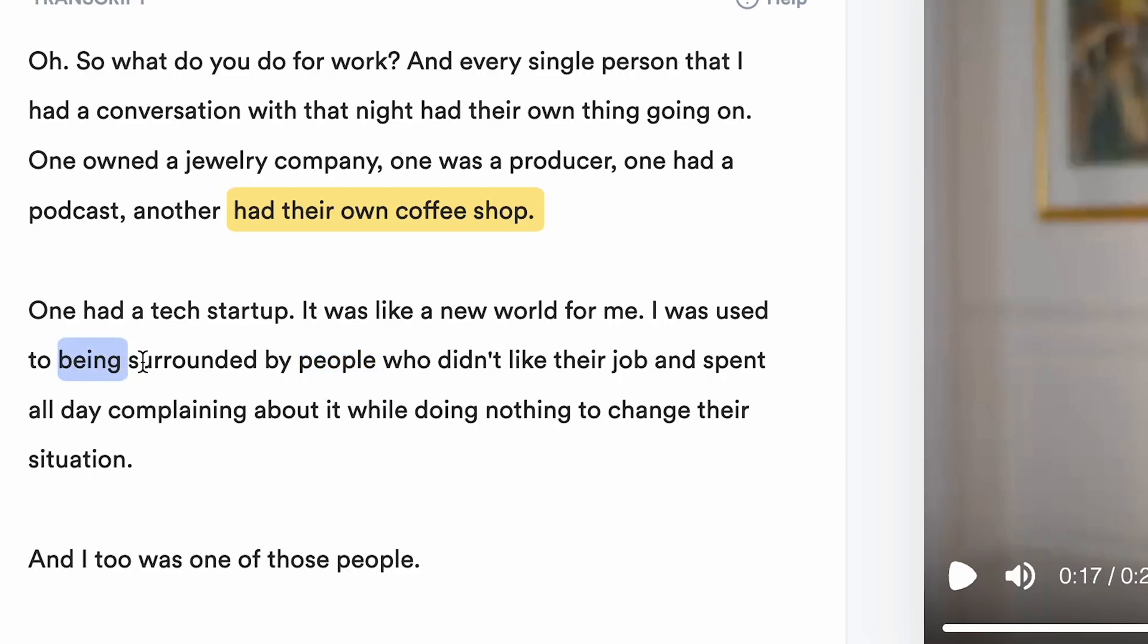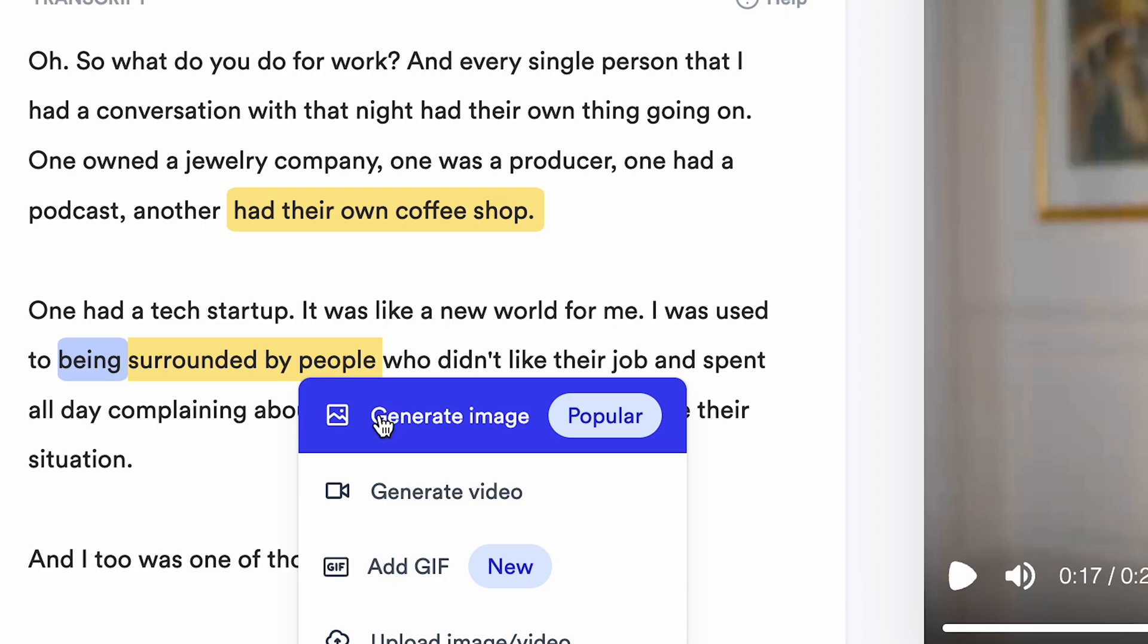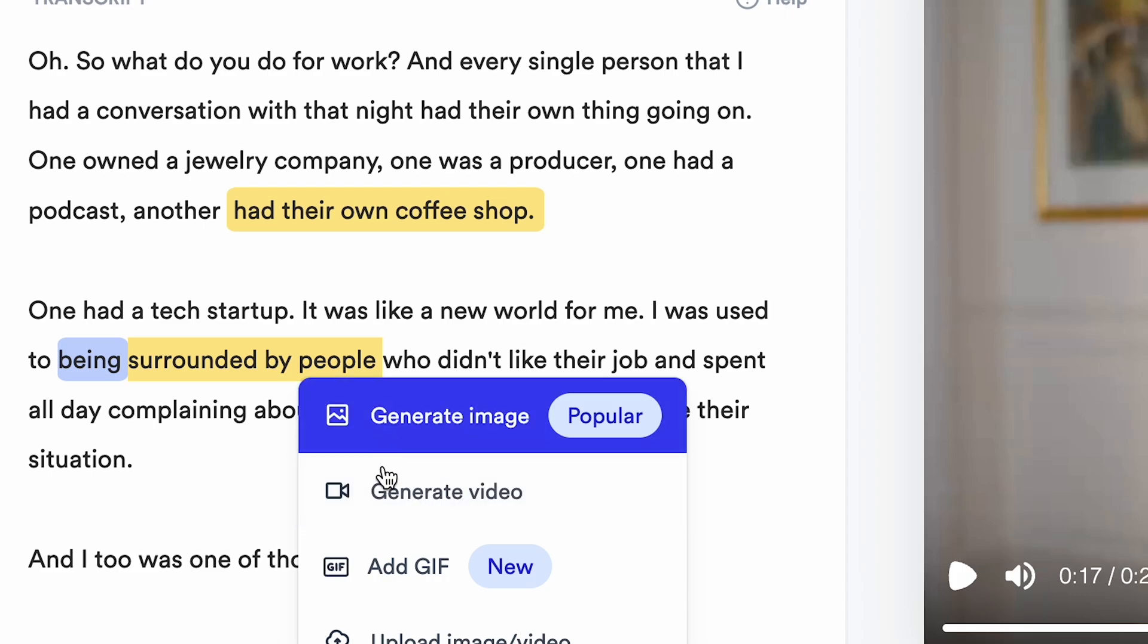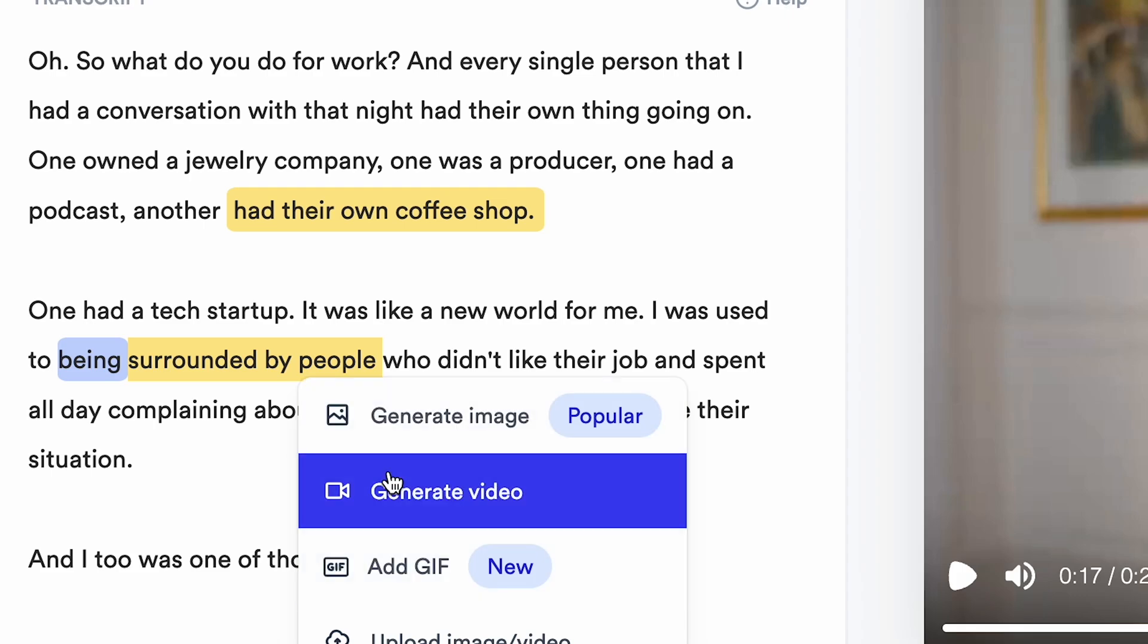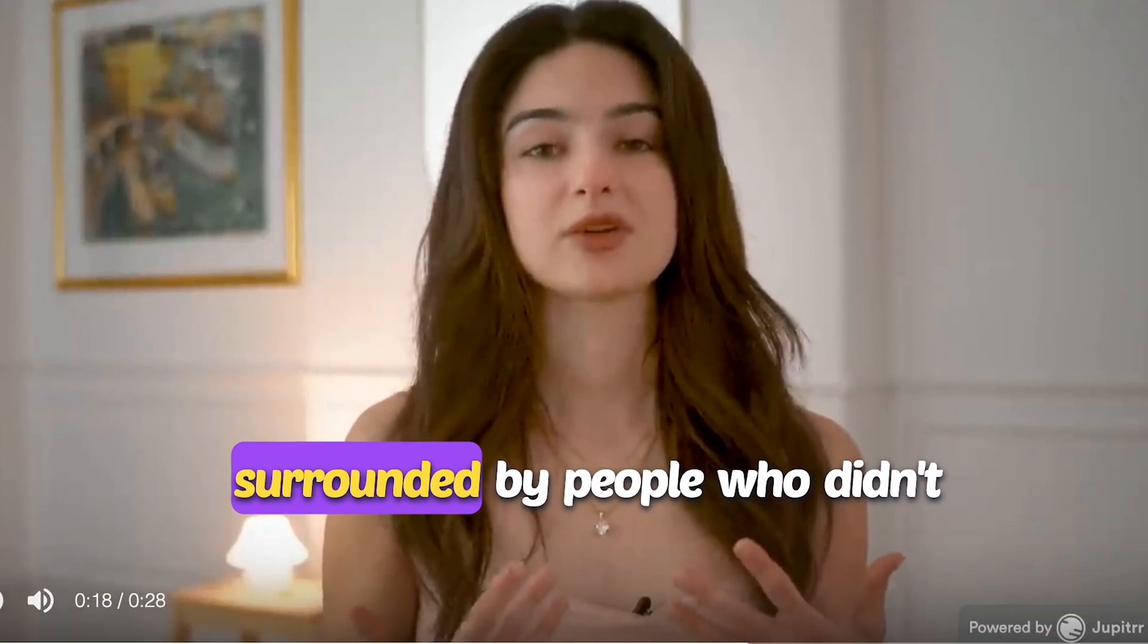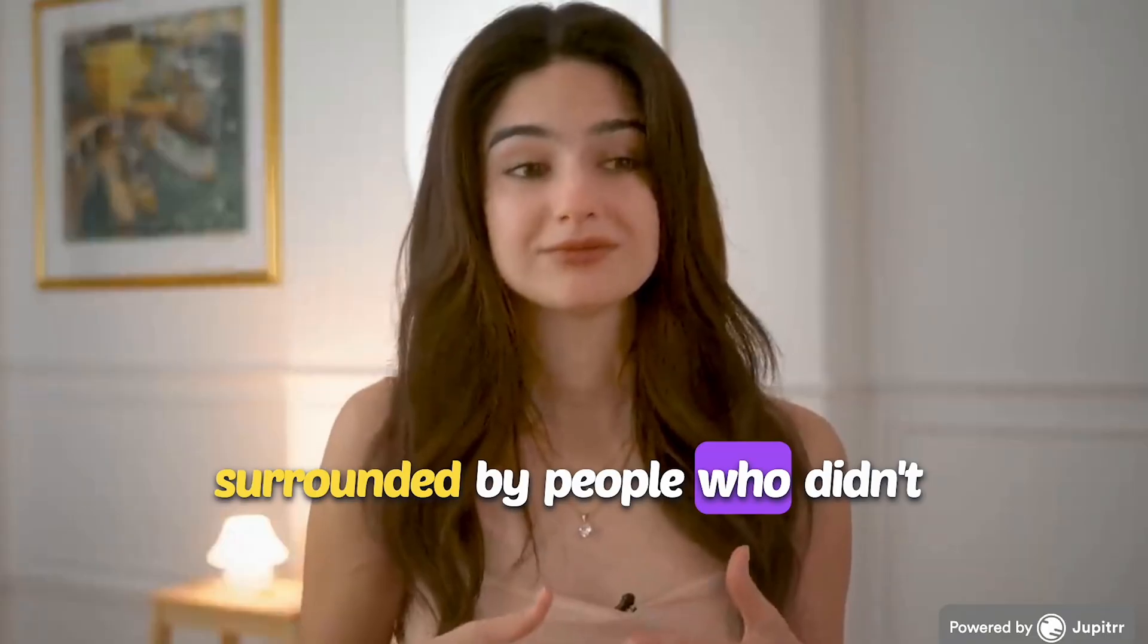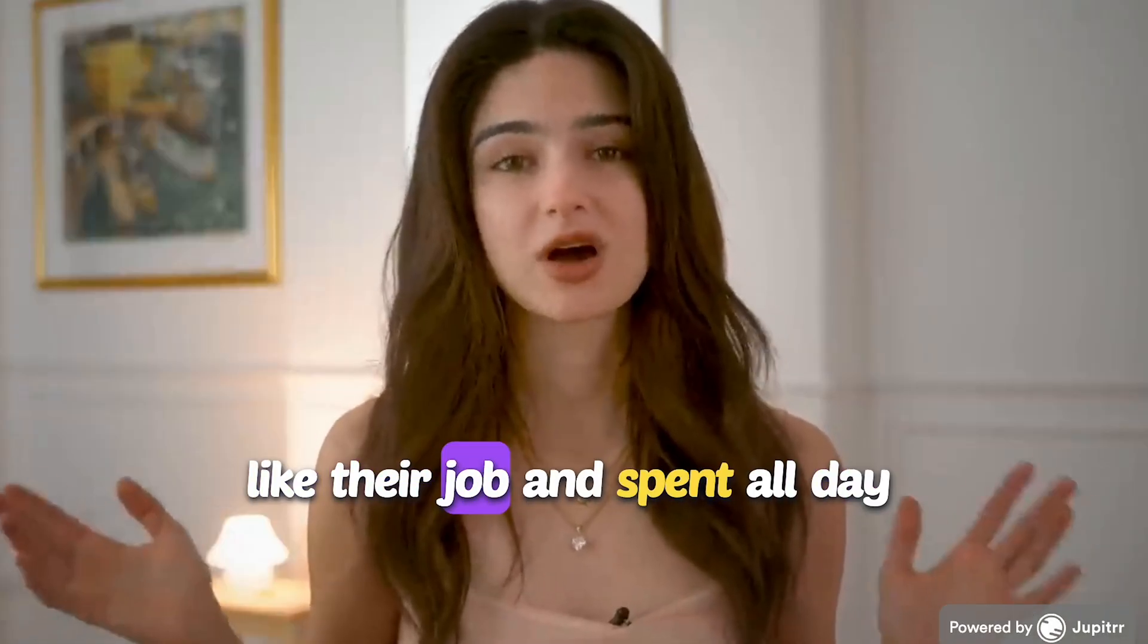Let's pick the phrase, surrounded by people. Highlight the words, and a pop-up shows up. Click Generate Video. After a short wait, wow, this is accurate footage for my script.